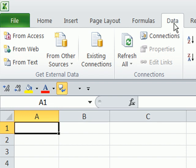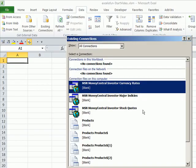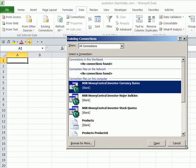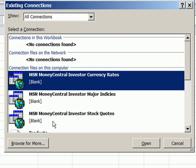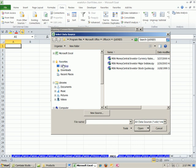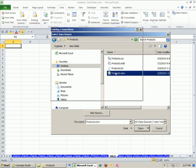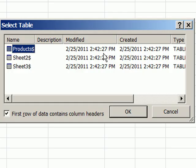Go to the Data ribbon and Get External Data. We're going to click on Existing Connections because we want to go search for our Excel file that has the source data. This is the Existing Connections dialog box. I'm going to click Browse for More, browse to find it, and double-click it. It's going to look inside and find some sheets. My data is on the sheet called Product. First row of data contains column headers — yes indeed. Click OK.